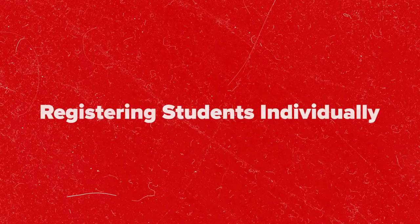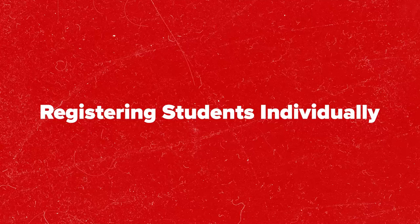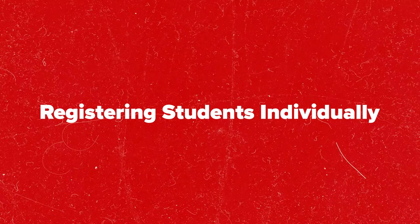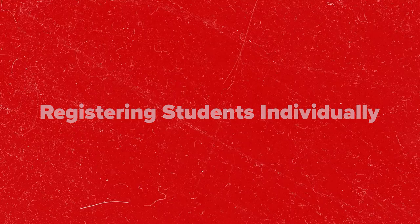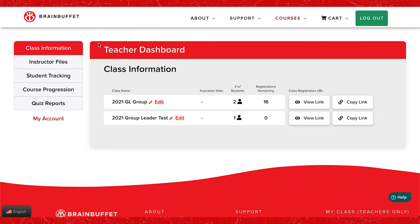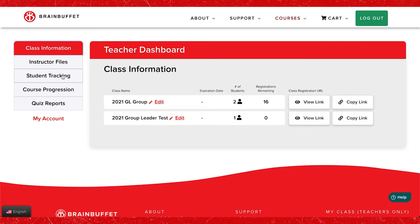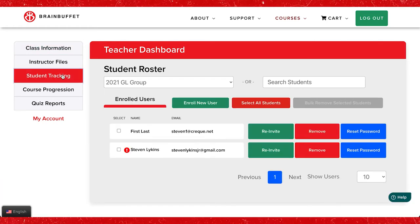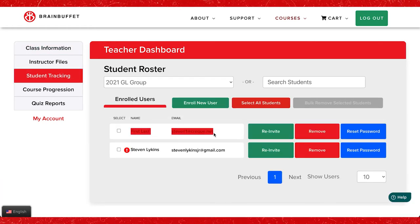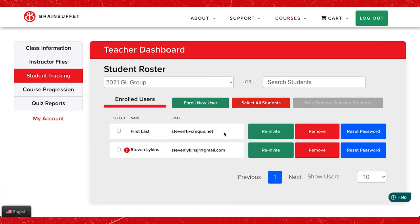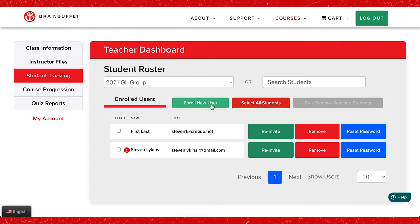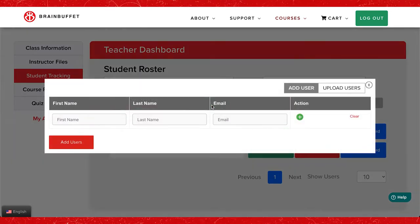To register students individually, click on the student tracking tab in the teacher dashboard. If you have multiple classes you will need to select the correct group before continuing. Click on the enroll new user button.